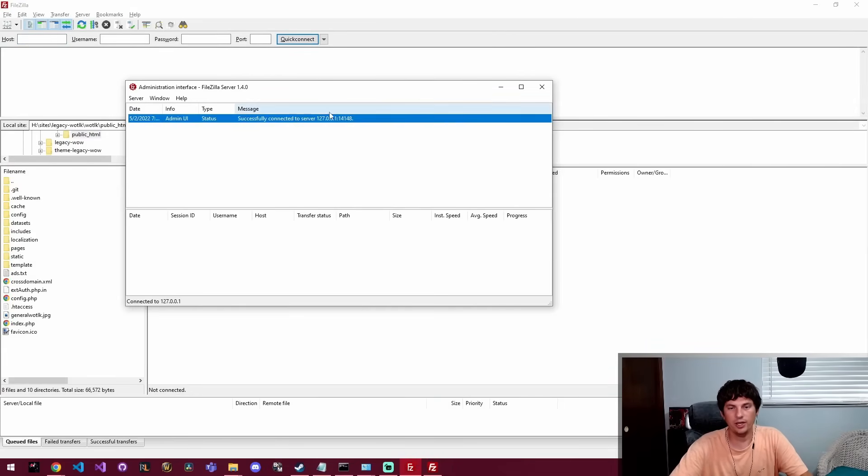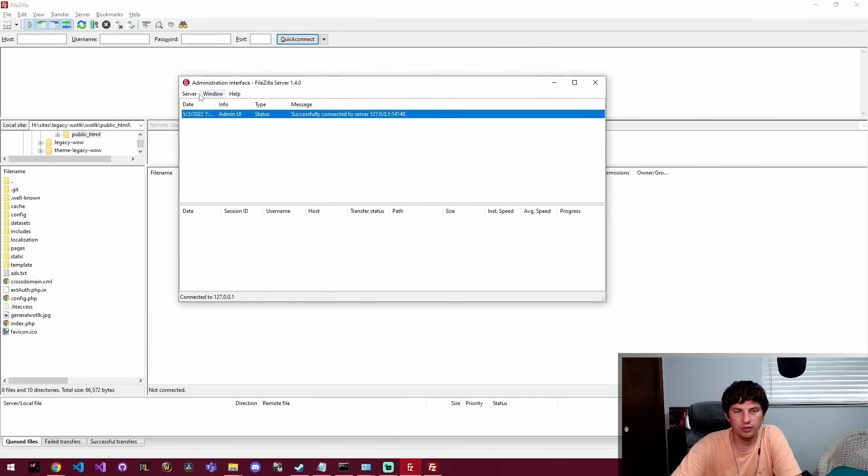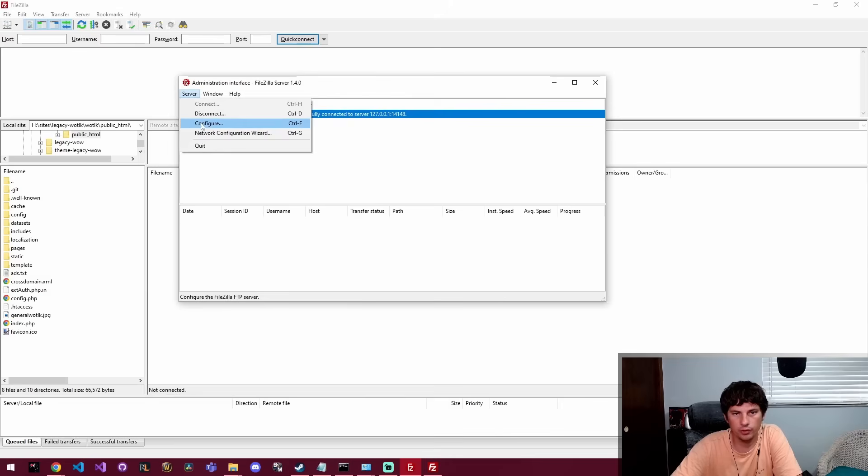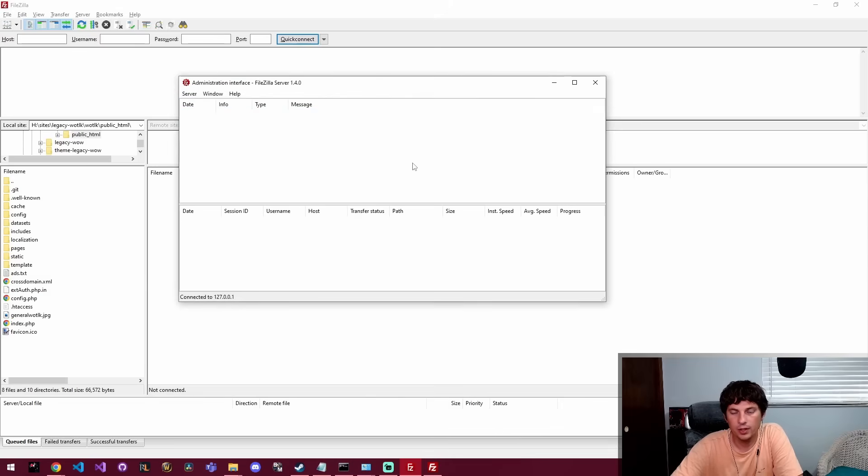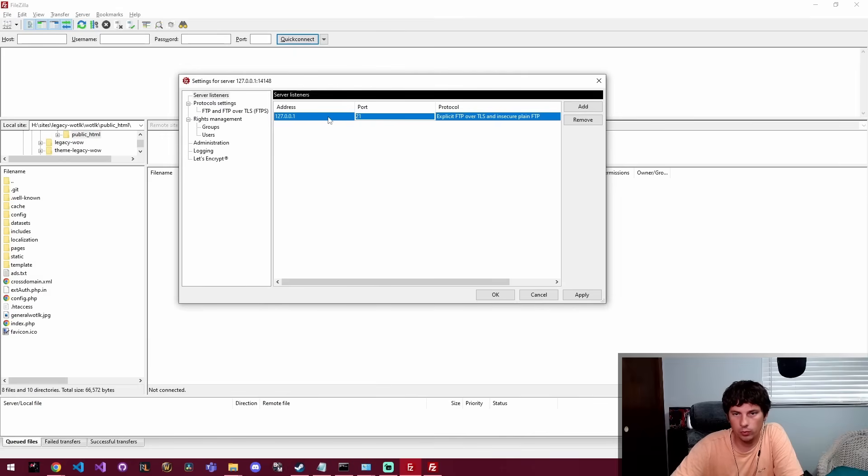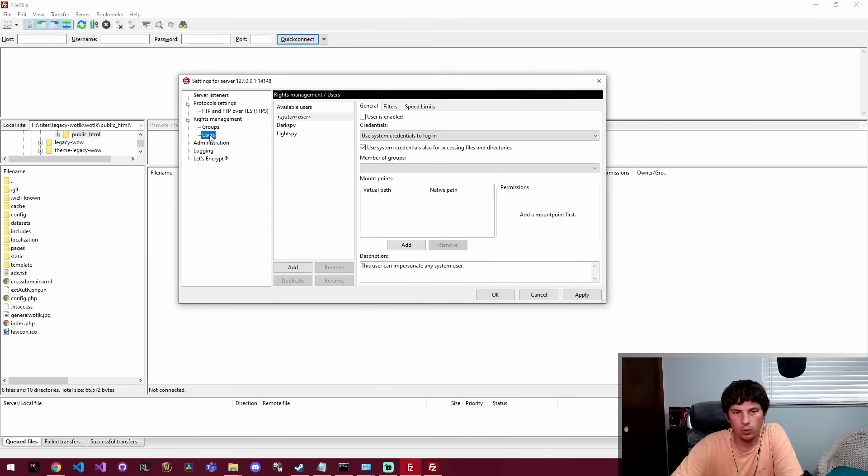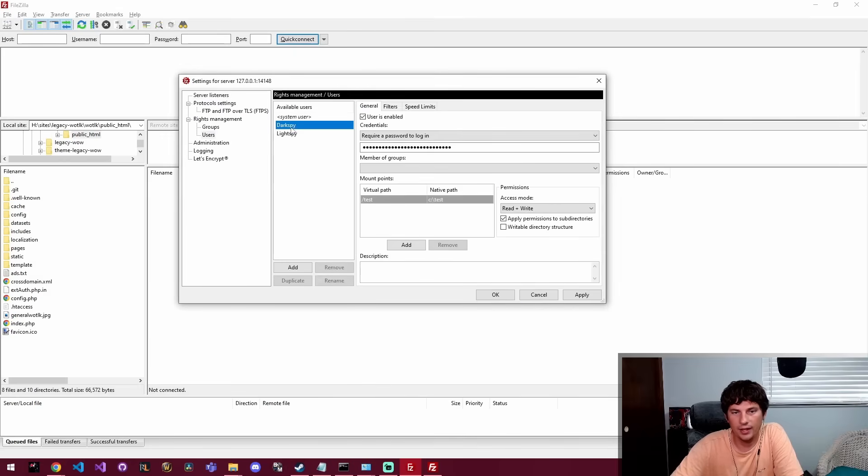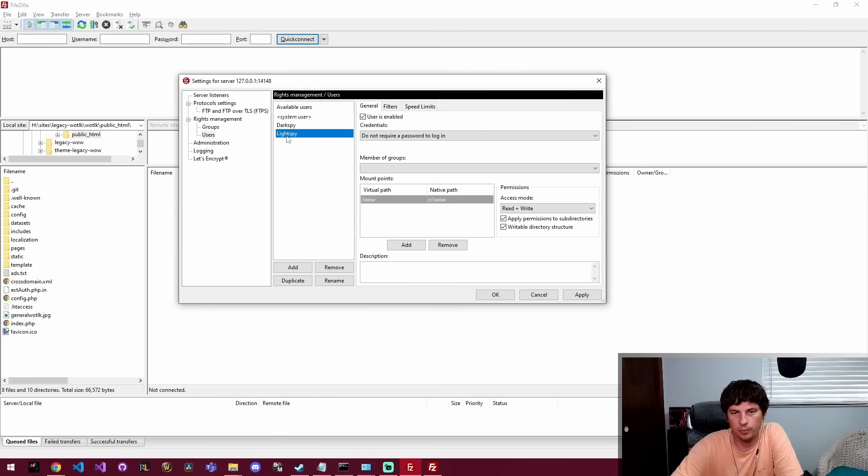So once we're here I'm going to check the configurations that I have for my local server that I'm running. So I have it listening on port 21, which is the default port, and I've got a user named LightSpy that doesn't require a password.